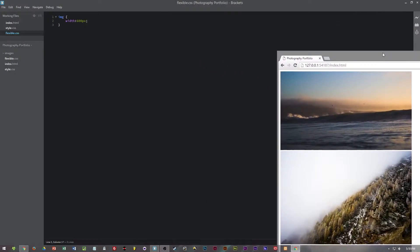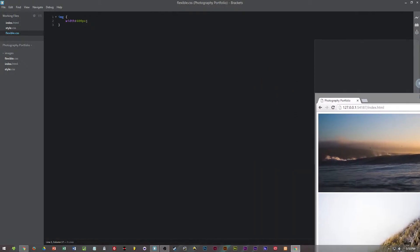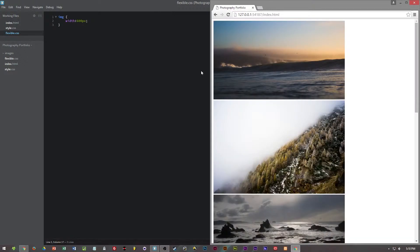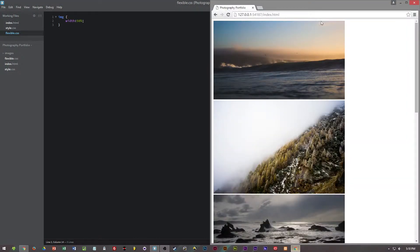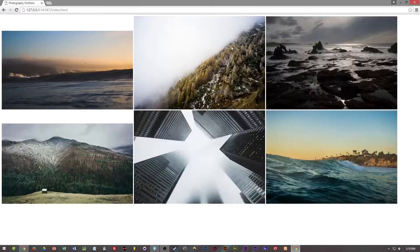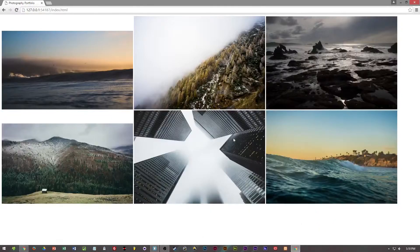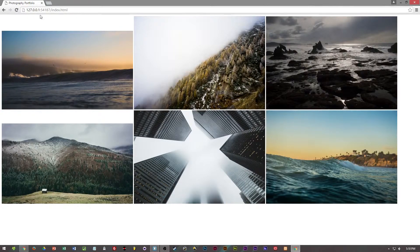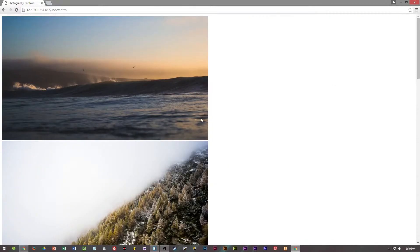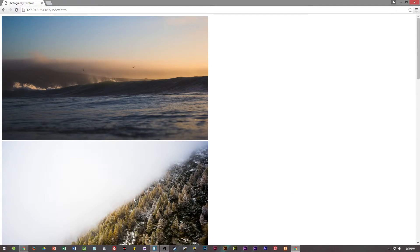So that doesn't really work out too well but instead of using pixels we could use a percentage unit. So if we were to say 50% and then save that, what this will do when I refresh the page is it will resize the image to 50% of its parent container element.